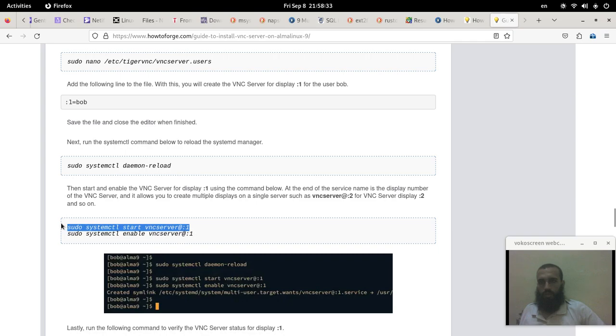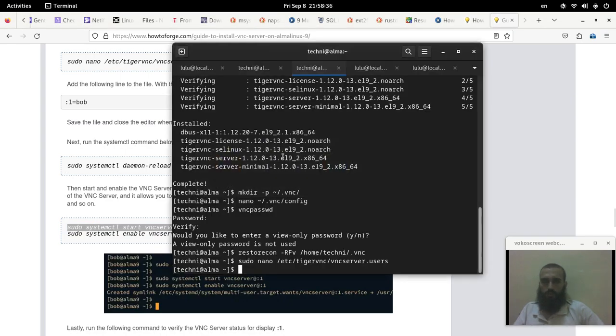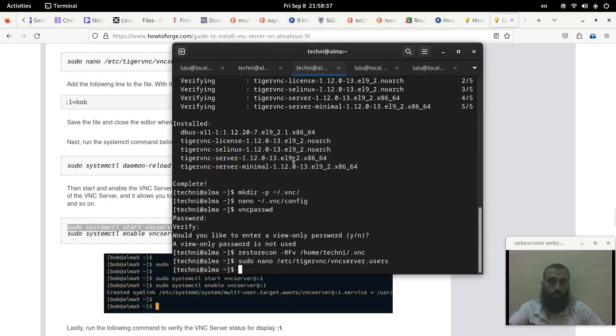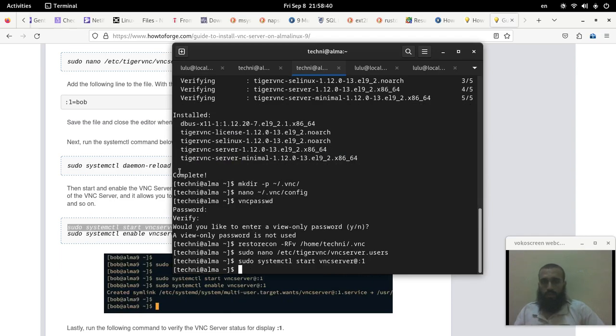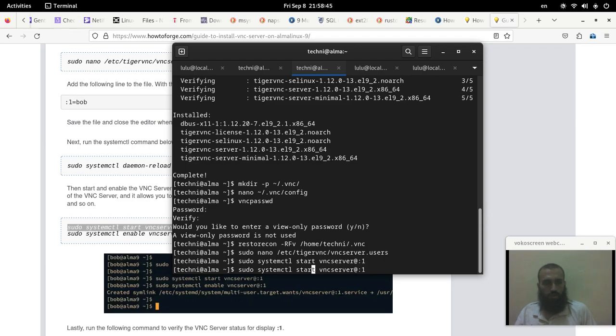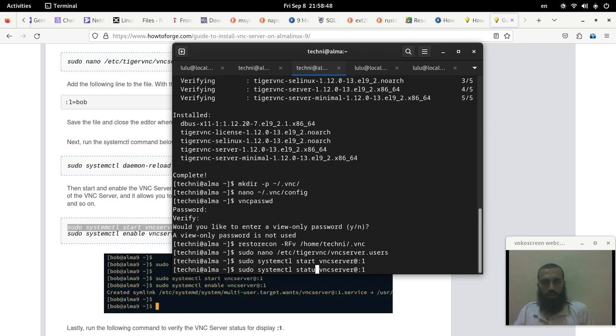This command before or above is optional, you can skip running it. Okay, so let's check if our VNC server is running or not by running the command like this. It's running.